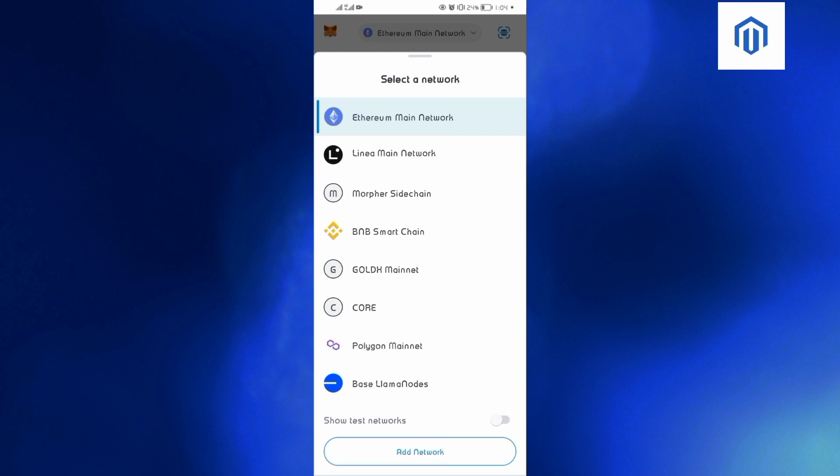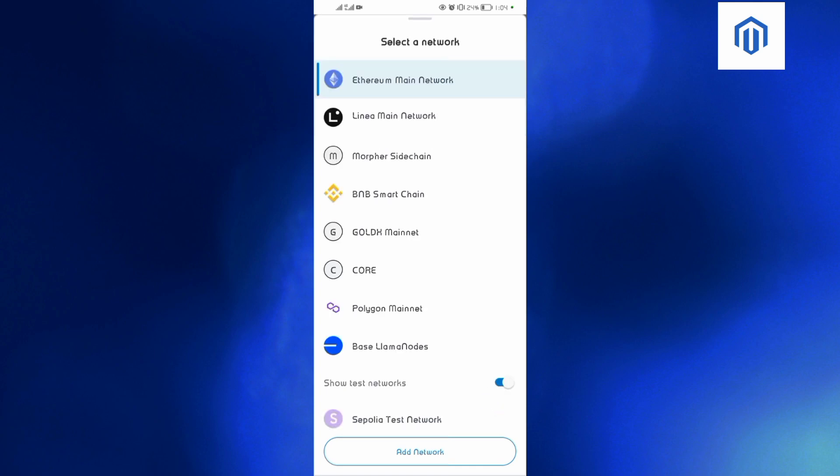Alright, so guys, what you're going to do is simple. Just come and click on this one that says 'Show test network' over here, and then just toggle this one on, and you'll see the Sepolia test network will show up